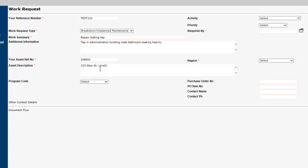The next step is to select your program code. The program code relates to your funding source. This will provide clear direction to building and asset services as to which program your requested work will be billed from.